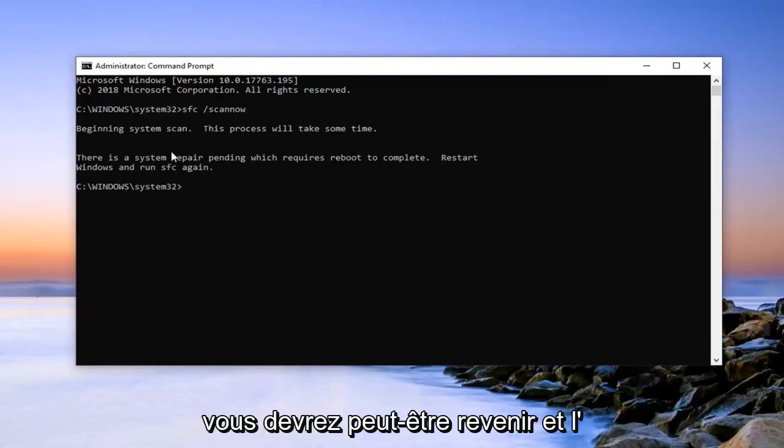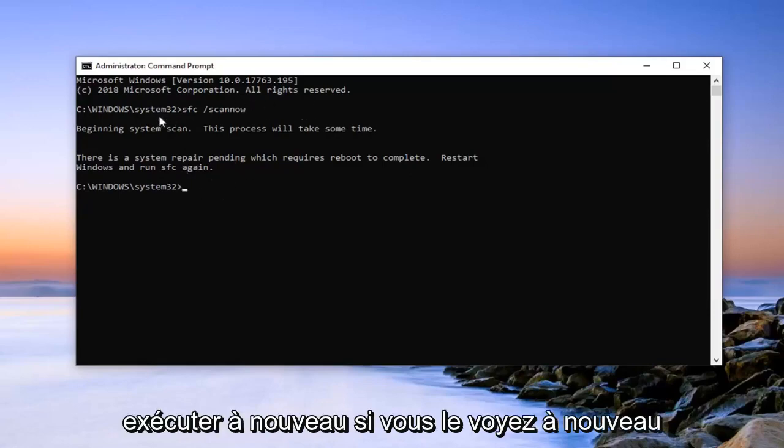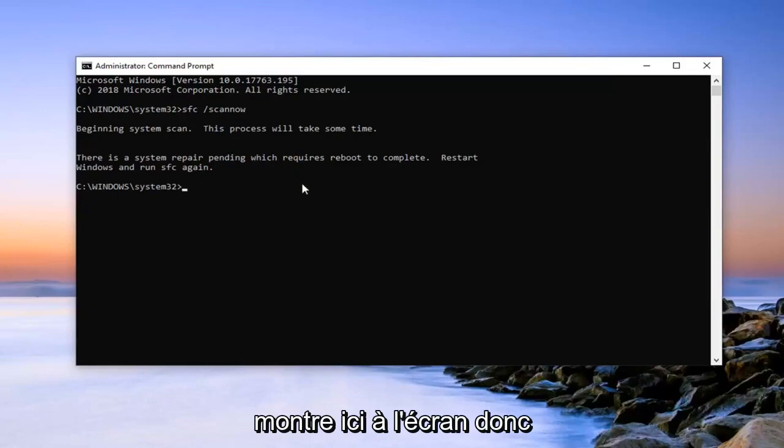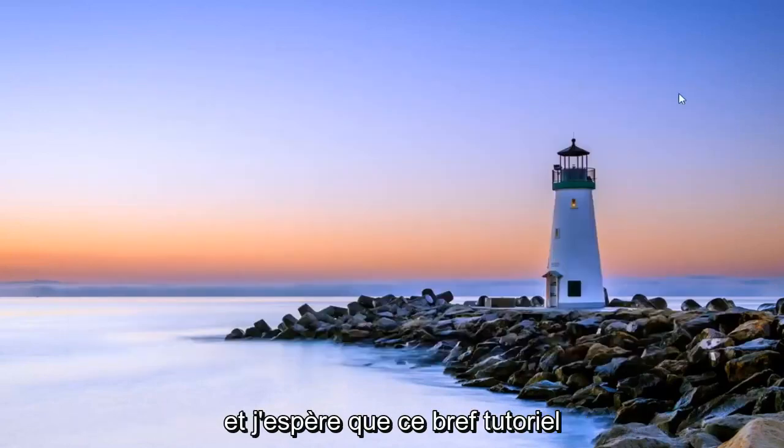But you will have to perhaps return and run it again if you do see that. Again, it's just the exact same command that I'm showing right here on the screen. So pretty straightforward process here guys. Let it run. Restart your computer once it's done.